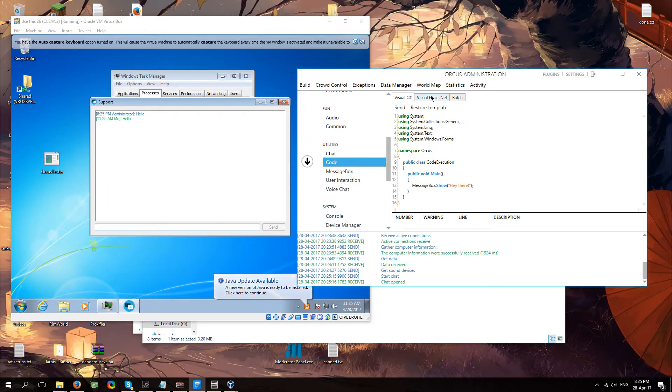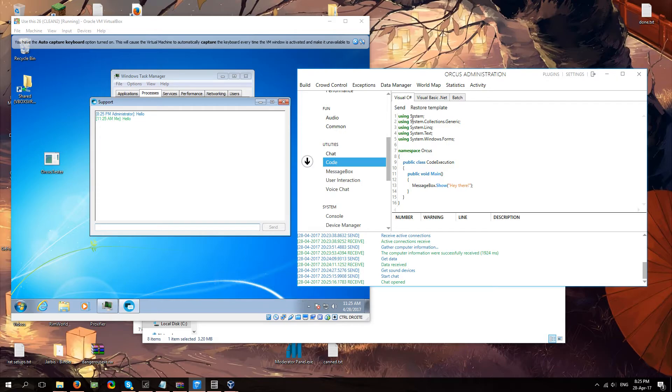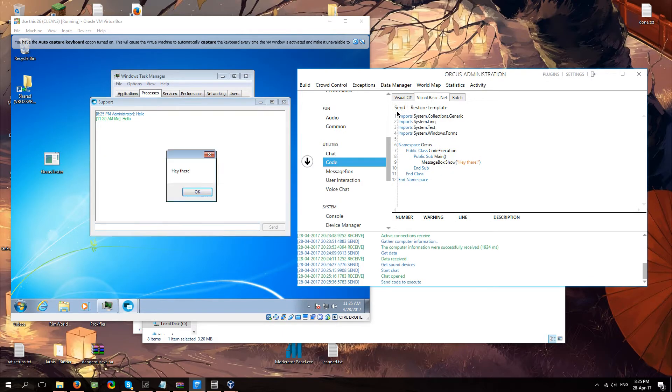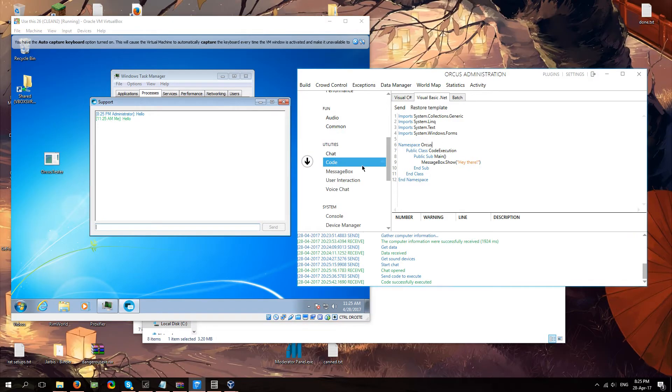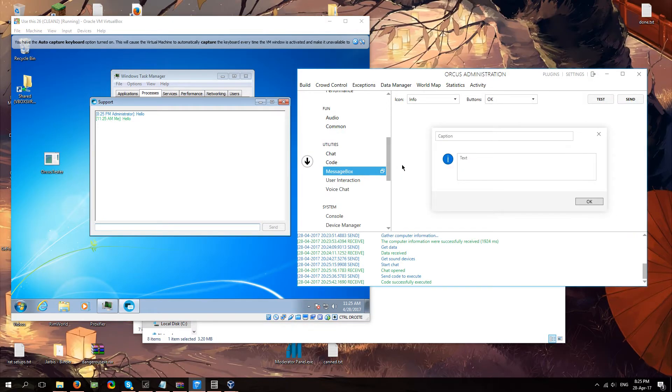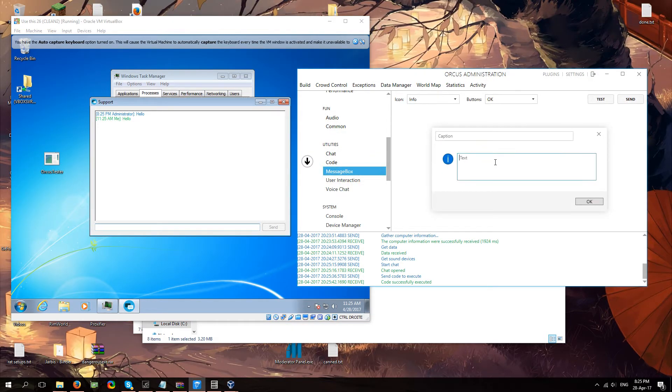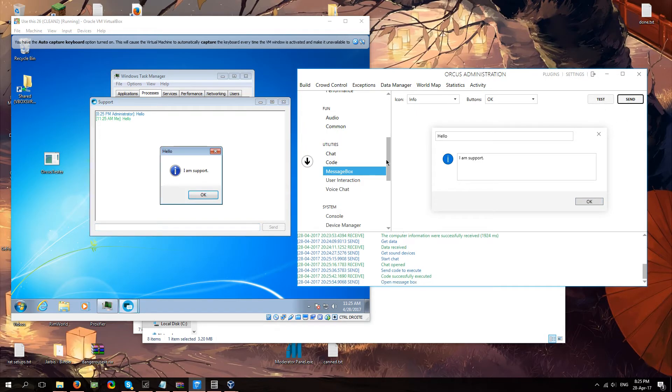You got code. If you want to run some actual code onto your client. You can actually do that. As you can see. You can write your code and click send. Hey there. That's just a basic template for hey there. You got a message box. If you don't want to do the whole coding. Let's make it simple. You know. Hello. I am support. And you're just going to send that. And there you go.